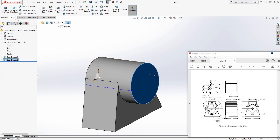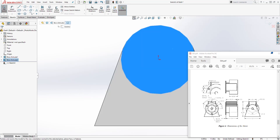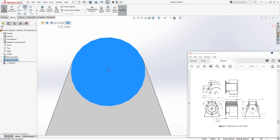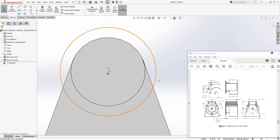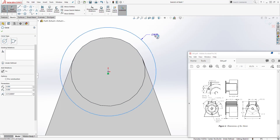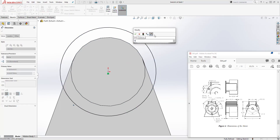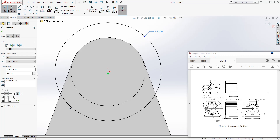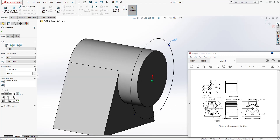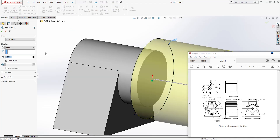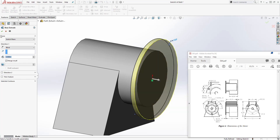Select this face, sketch, Normal To. Let's draw another circle — the diameter is going to be 10. That is given right here. We are going to extrude it and the distance is going to be 0.5. Come to feature extrude, set 0.5, and click OK.